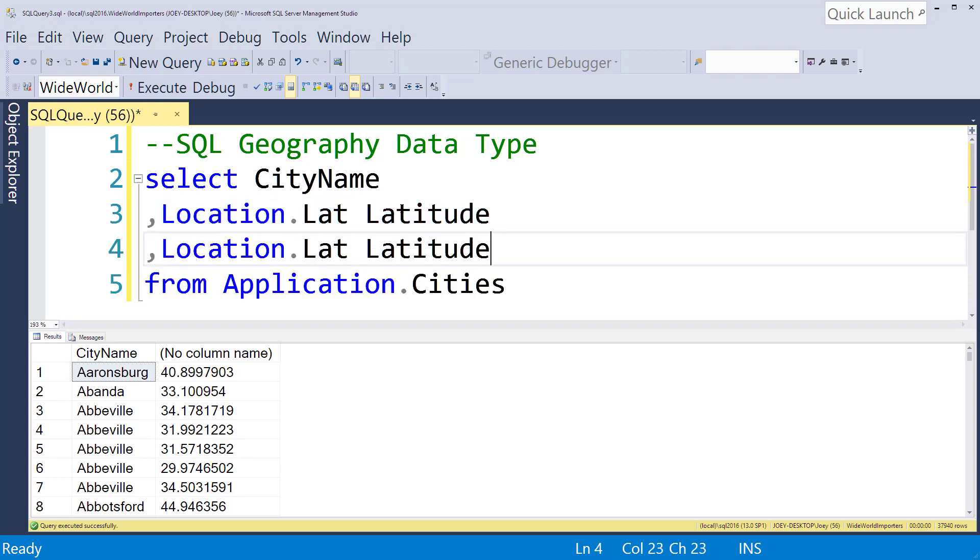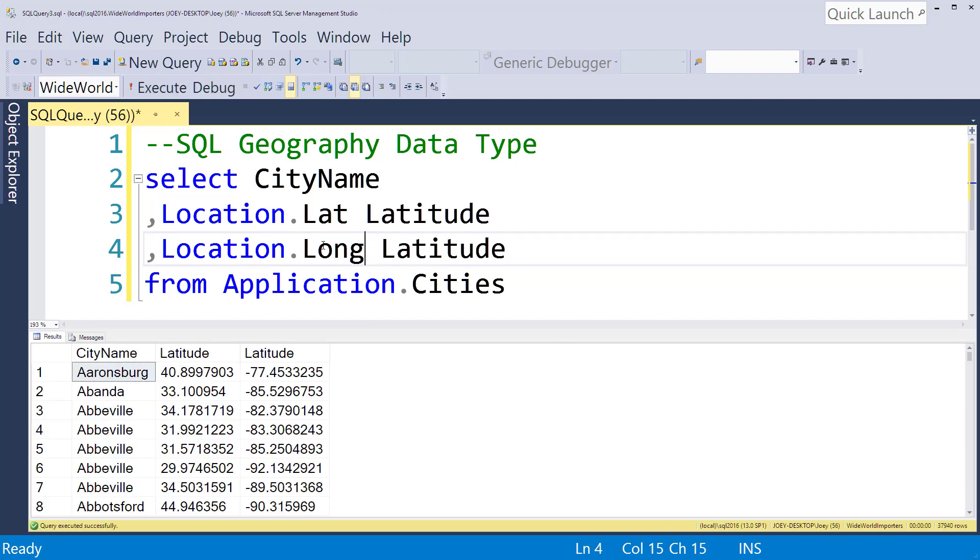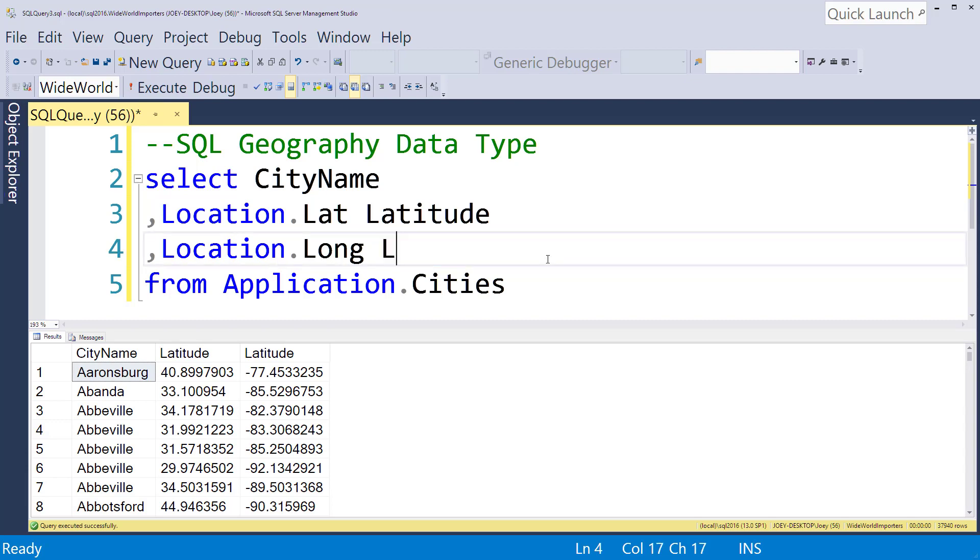So then you can also do a dot. Let's see if I get this right. Is it long or long? I don't know. Let's see. I guess it's long. So that's your longitude.